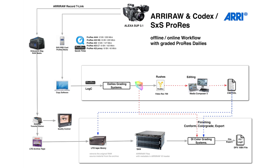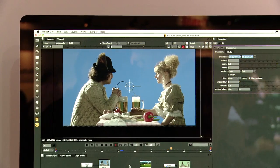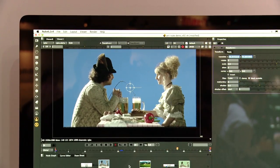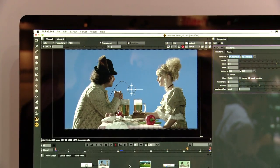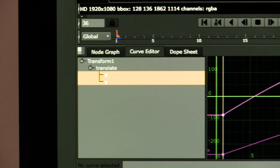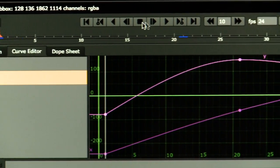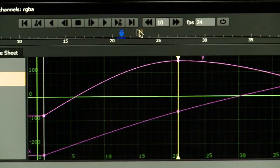We're also showing in Nuke how it works now with new color management — how to support the new conversion files to go from log C to the correct color spaces.